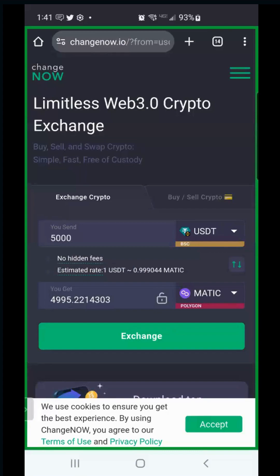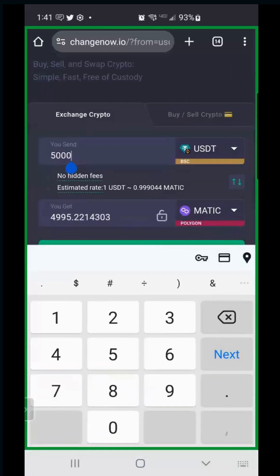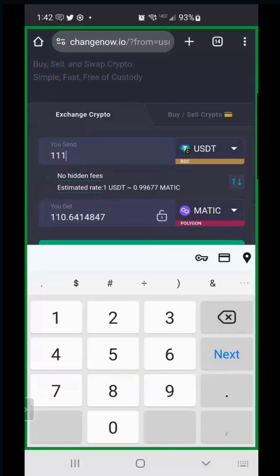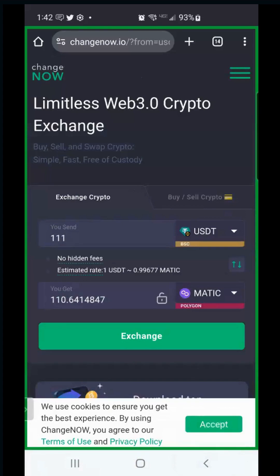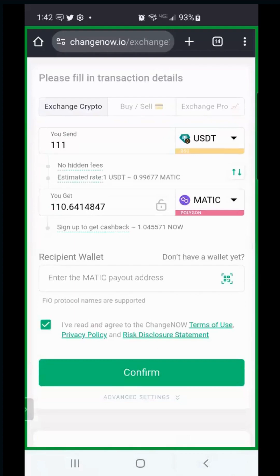Now decide how much to send. We're going to do 111 USDT because she wants to end up with about 10 MATIC for gas and 100 USDT to purchase a token. Hit Exchange - you'll see 111 USDT will convert to 110.64 MATIC. This conversion really only costs about 35 cents.